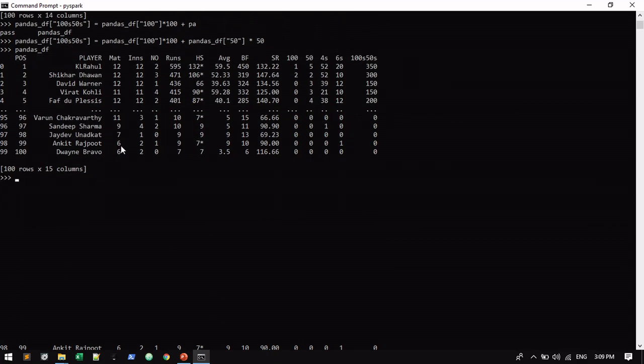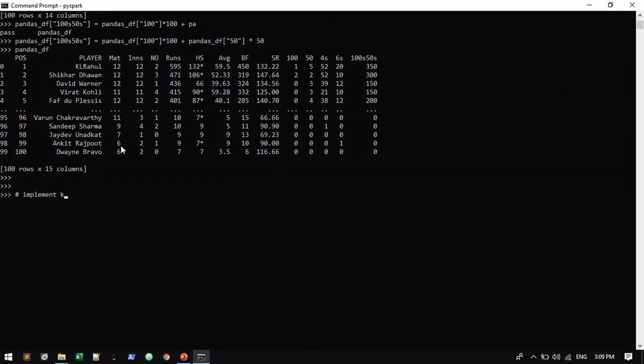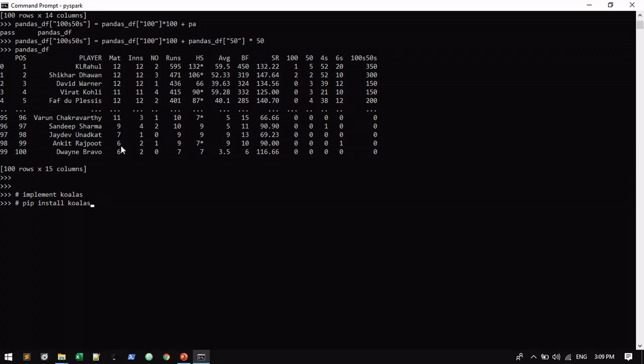Now the same I'm going to do in Koalas. I'm going to implement the Koalas library. If you want to install, you can simply use pip install koalas, that's it. Additionally you want to install PySpark also. Both must be available for Koalas to work. Once it's installed you can import the library like import databricks.koalas as ks.